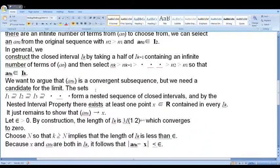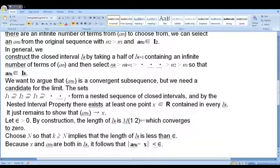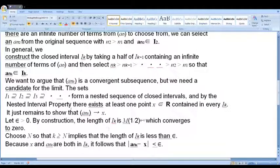We apply the Nested Intervals property. Since we have a sequence of nested closed intervals, there exists at least one point x ∈ ℝ that belongs to all intervals I_k. We will prove that the subsequence {a_{n_k}} converges to x.